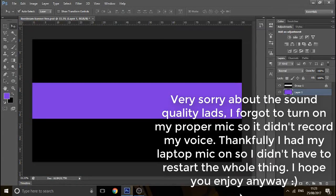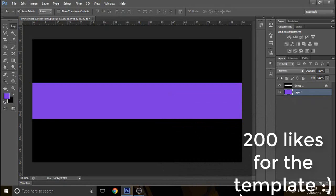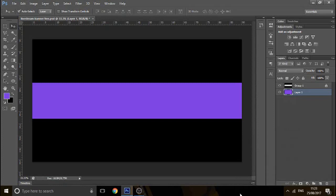Yo guys, what is going on? Welcome back to another video on the channel. So in today's video, I'm going to show you guys how to make a really clean YouTube GFX in Photoshop. It's going to be really easy to do. It will look really sick in the end — basically the background has circles in it, but it's going to look really cool with shadows and stuff, kind of like an e-sports style. So let's just get straight into it. Also hit the like button if you haven't already, subscribe if you are new, and yeah, let's just get straight into it.